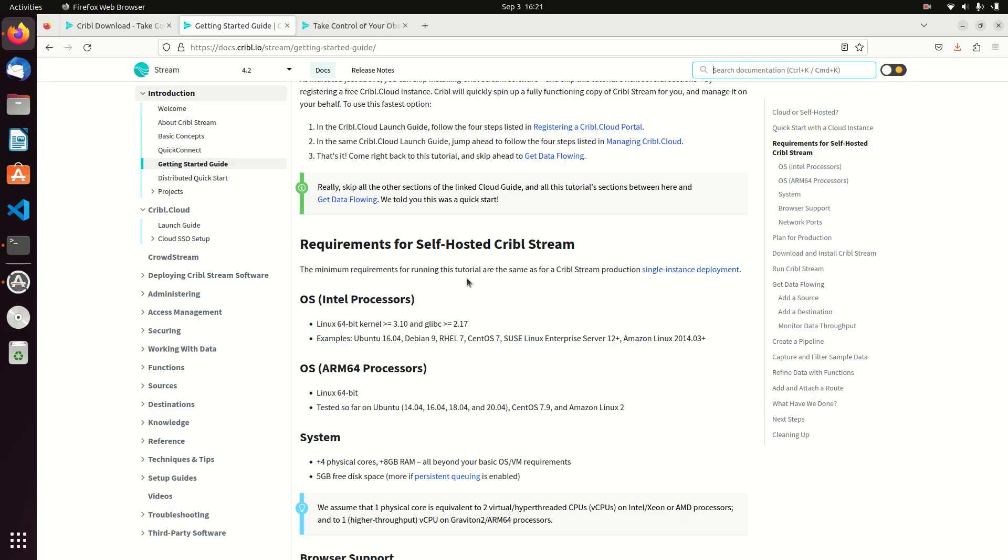Cribble does have a paid for product, but for home use and for a lot of small projects you don't need to pay for Cribble. Their free version is more than enough processing, more than enough licensing for you. All you need to run it is a Linux 64-bit kernel, like Ubuntu, Debian, RHEL, etc.